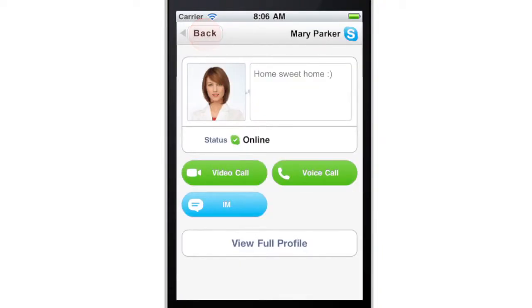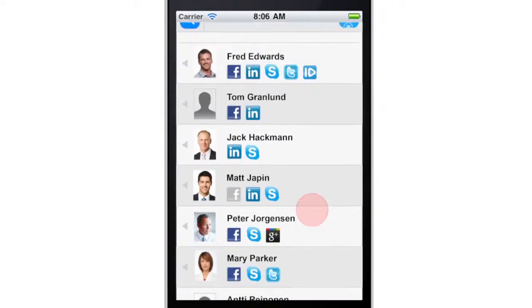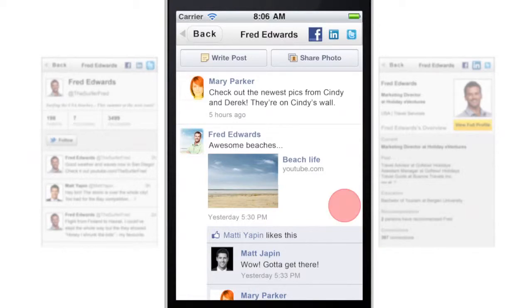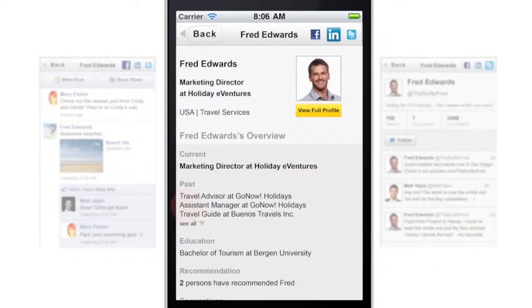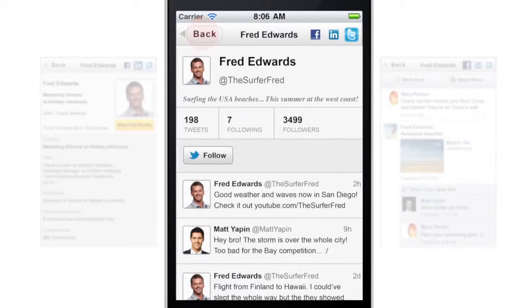It's easy to follow your contact's activities through CoolID's quick browser. You can easily surf between the person's different social networks by swiping the screen or from the menu at the top.